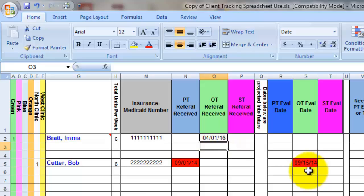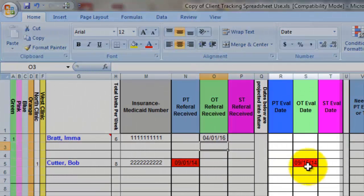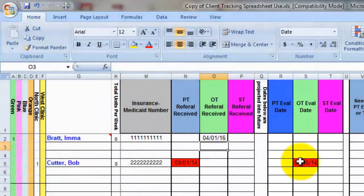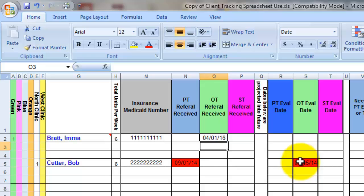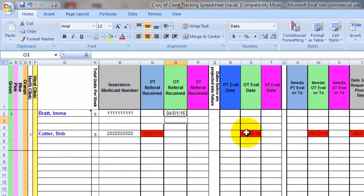The same thing for a PT, OT, or speech evaluation or re-evaluation, that's what these columns are for. If I want to give myself one month's heads up, I simply project the data out to a month before the actual evaluation is due.